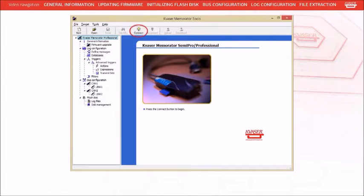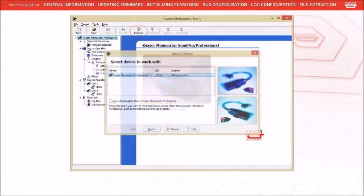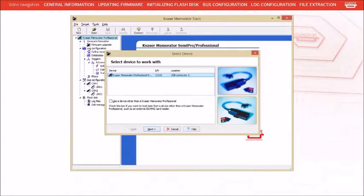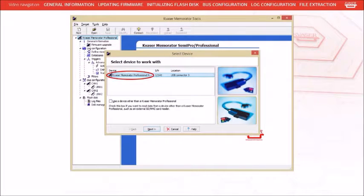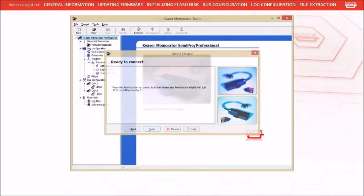To enable communication between the setup program and the Memorator Professional unit, you must press the Connect button. The device dialog will appear allowing you to choose which device to connect. Click on your unit to select it from the list and press the Next button.